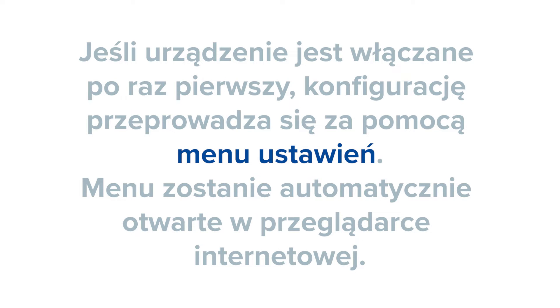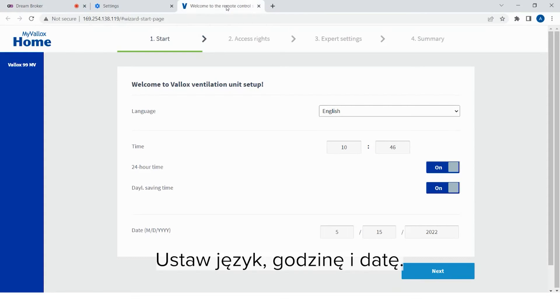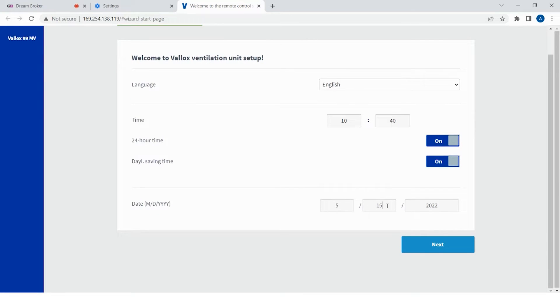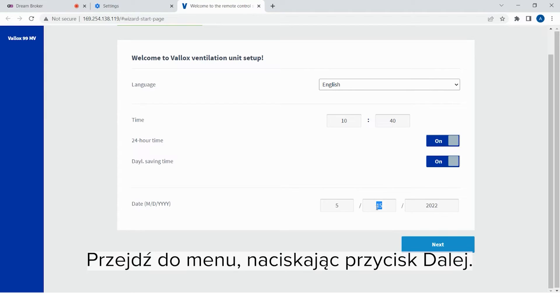If the unit is being turned on for the first time, the setup is completed through the Setup menu. The menu will open automatically in the browser. Set the language, time and date.